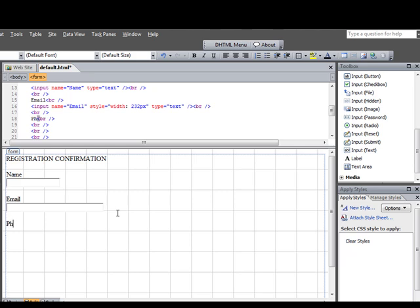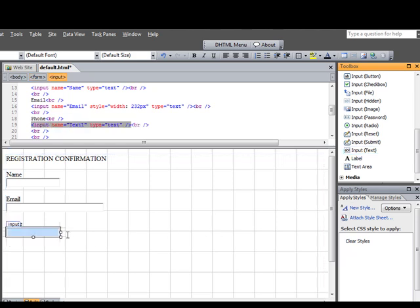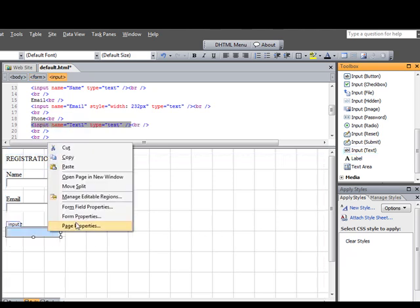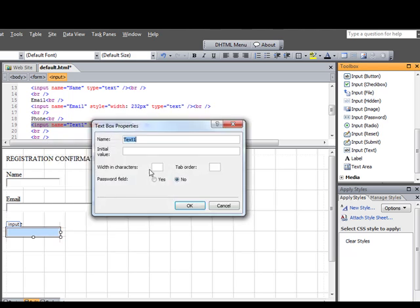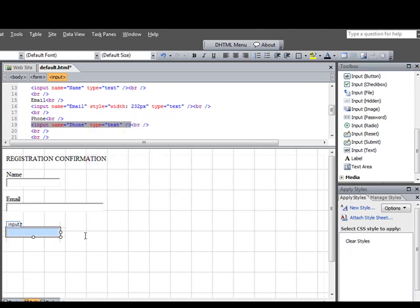And we're going to type in Phone. Hit Enter again. Drop it down a line. And take Input Text. Put that there. Right-click. We go Form Field. And that's the Phone. And then we go OK. And let's hit Enter again.